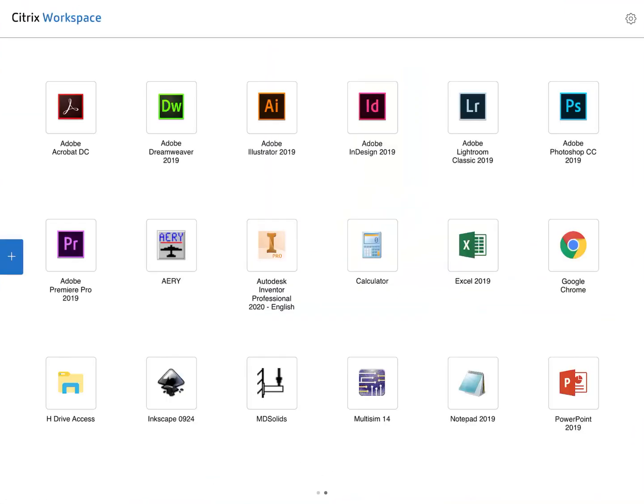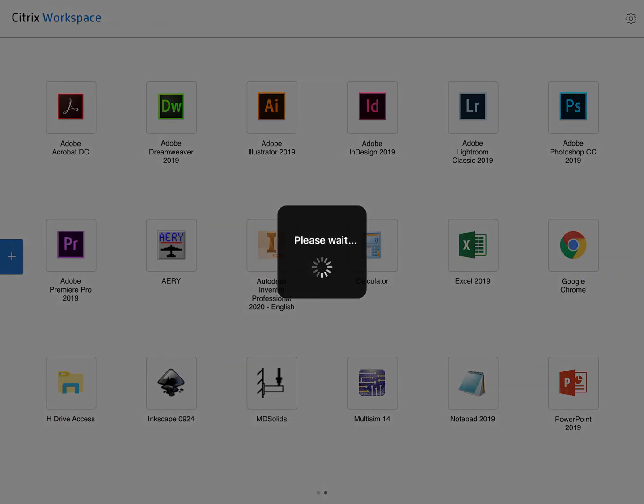Once you're into that, you'll see your apps open up. When you touch on Inventor, Inventor is going to load for you. It may take a minute your first time entering in.